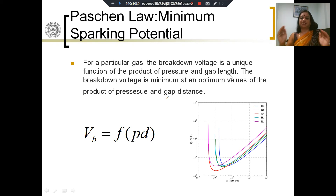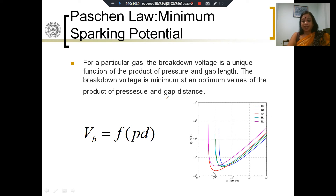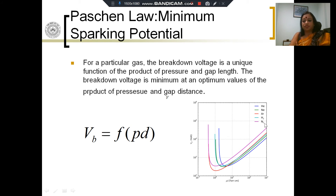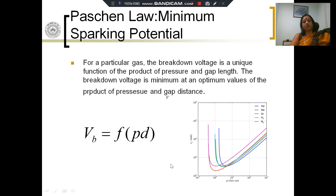Let's say the gap length is fixed. Then for a particular value of the pressure for a given gas, you will have a minimum value of the breakdown voltage. You apply voltage and you wait to see when breakdown happens — that is the breakdown voltage. That breakdown voltage will change with the pressure in the gas. For every gas — helium, neon, argon, hydrogen, nitrogen — the values will be different, but for every gas, for a fixed distance, there is a particular value of the gas pressure for which the breakdown voltage is minimum. If you increase or decrease the pressure from this minimum value, you will need a higher voltage for breakdown to happen.